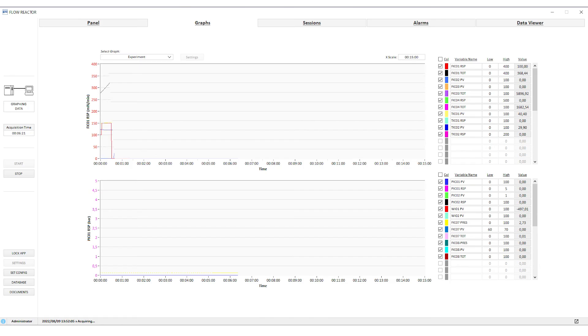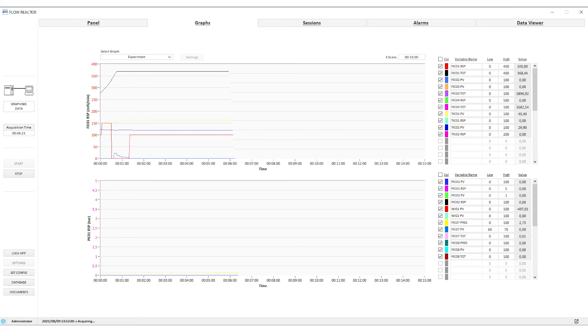All reaction variables and the amount of product produced can be viewed in real time and saved for further analysis.